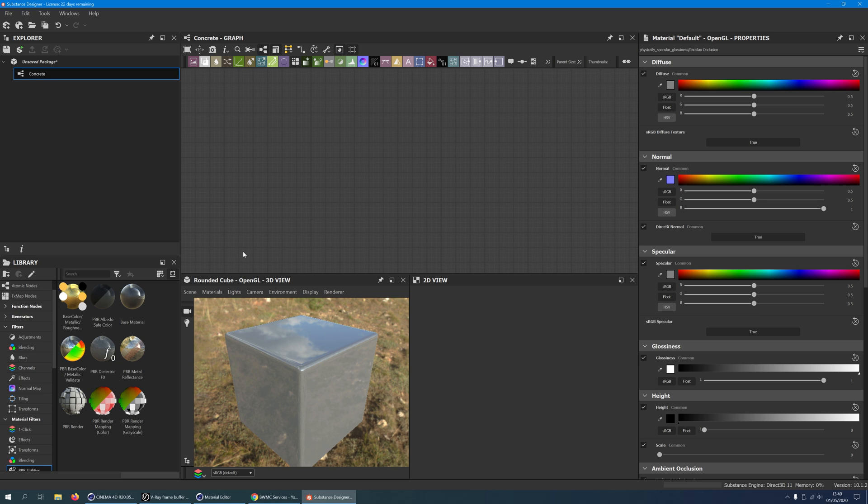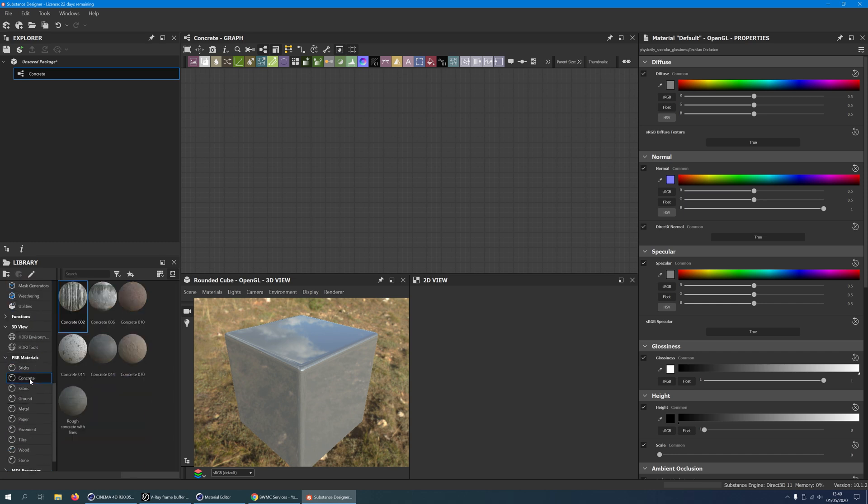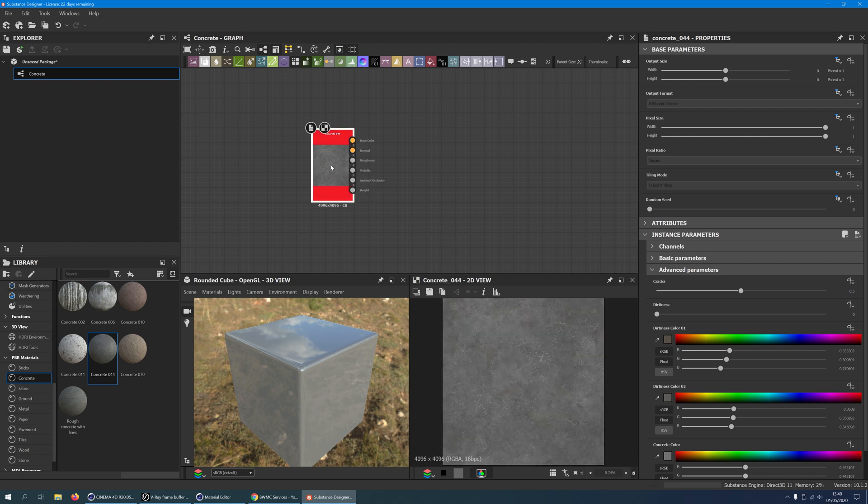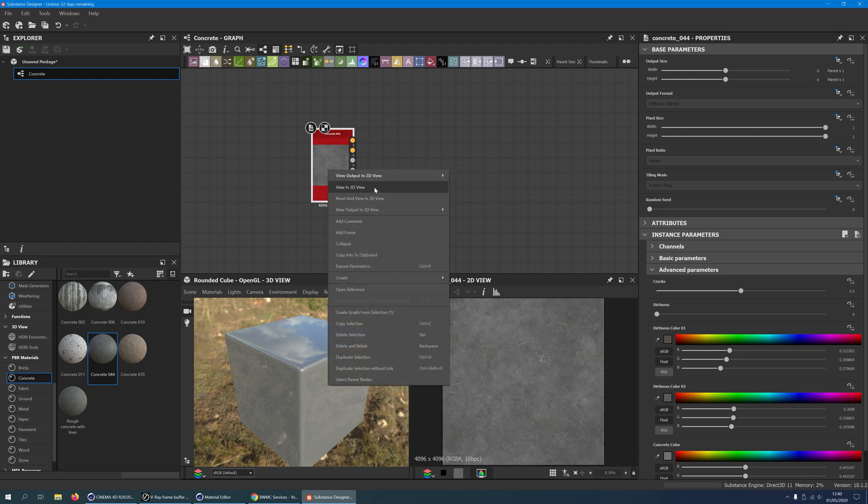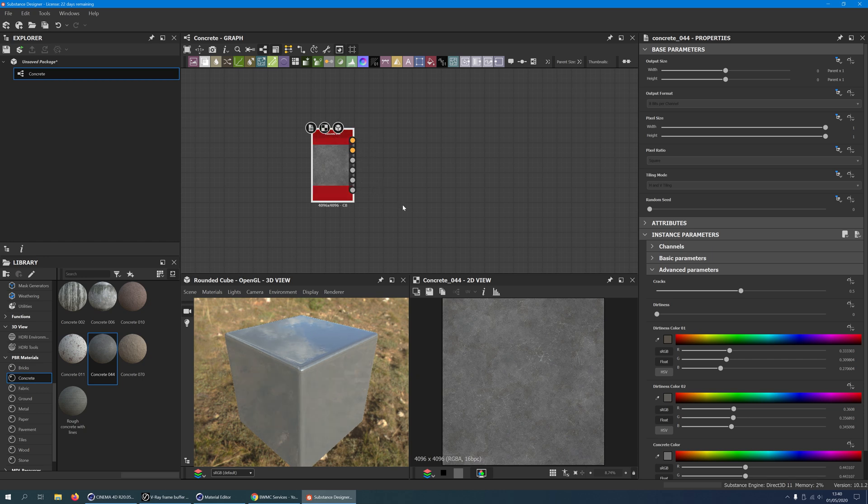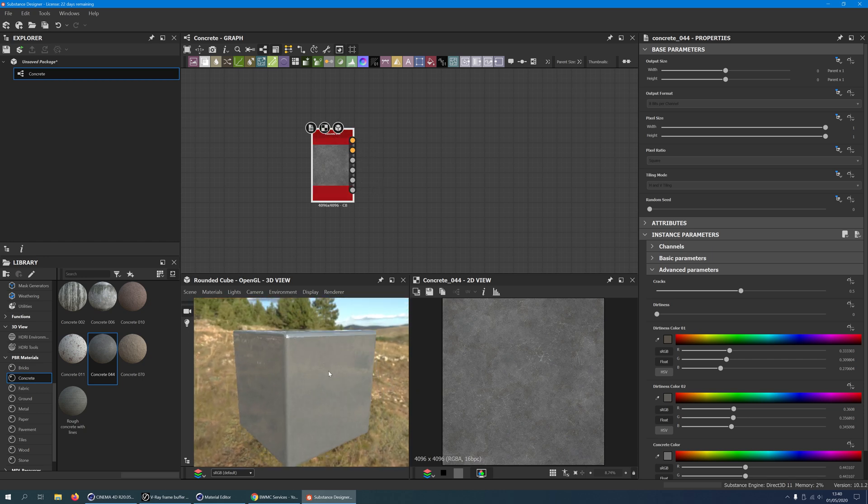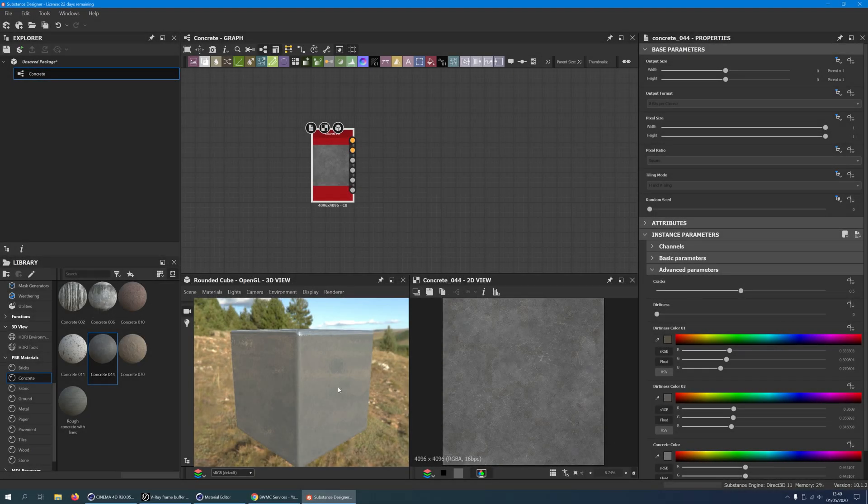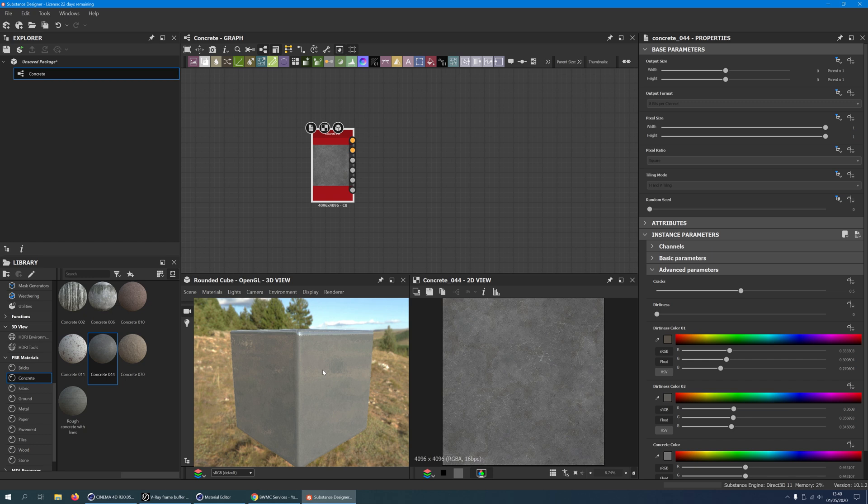We will use a concrete material from the library. On the lower left, choose PBR materials, concrete, and drag concrete 44 into the graph window. Right click on it and choose View in 3D view. Note how it doesn't look like concrete at all. What we see here is an indication that concrete 44 is a metalness roughness material, which V-Ray 3.7 doesn't understand fully. So we will convert it to something V-Ray compatible.